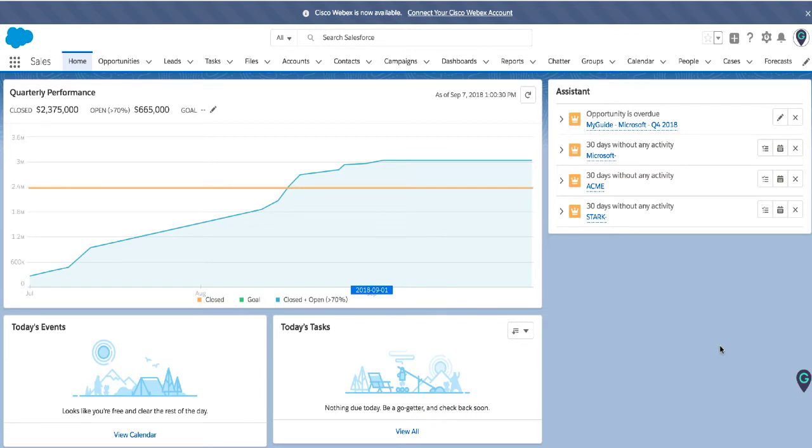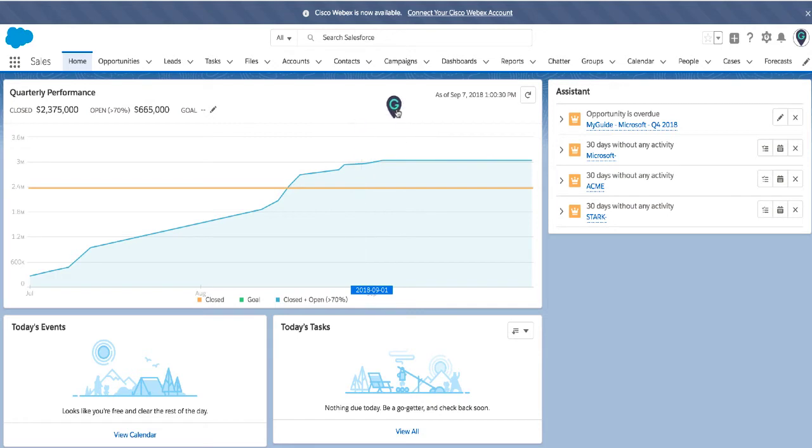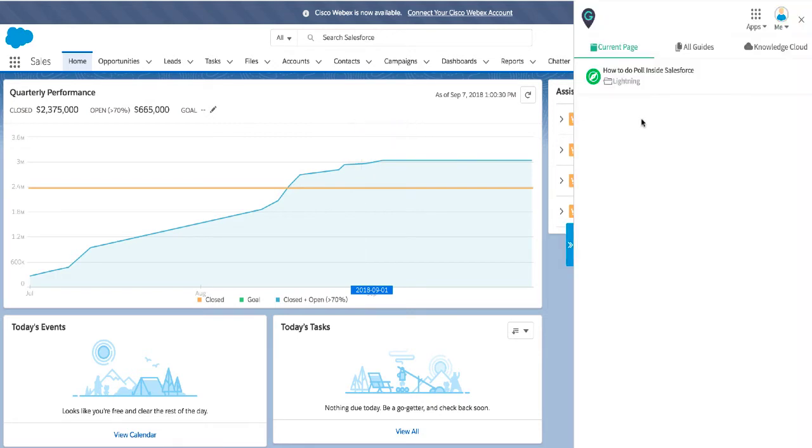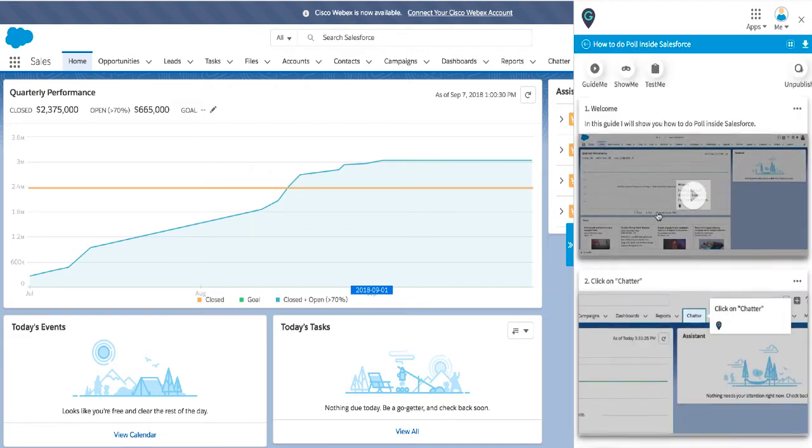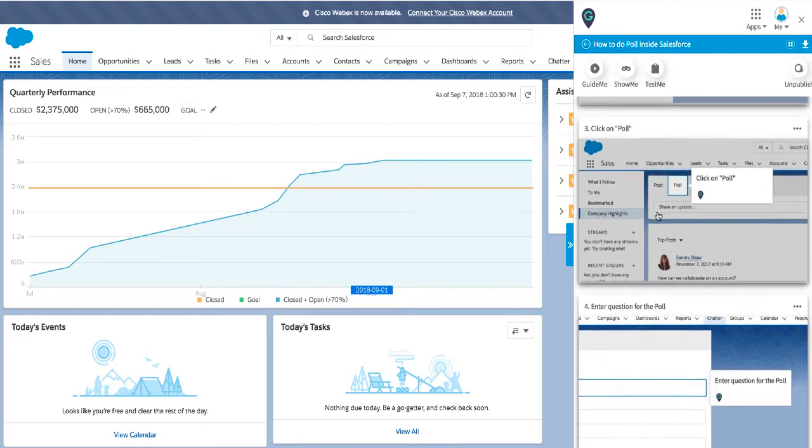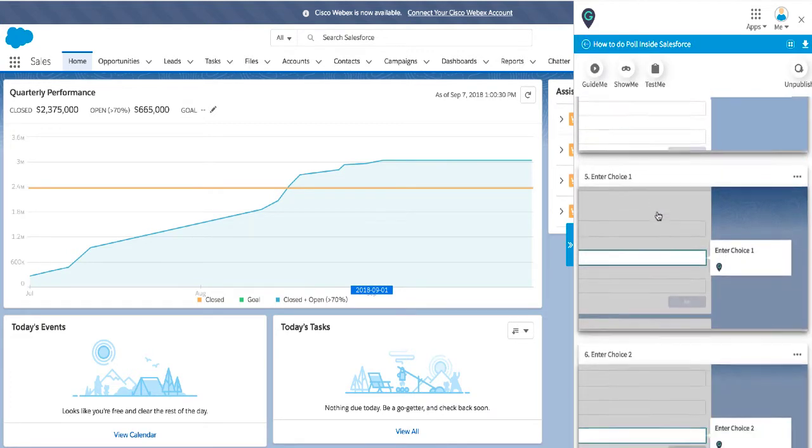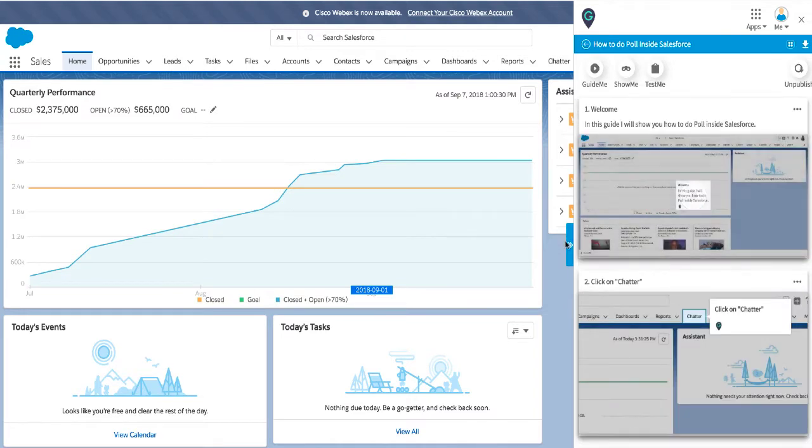One is you can see here I have my balloon here. If I move this balloon around you can see that I can place it anywhere on the page and if I place it and click on it, here is my guide how to do a poll inside Salesforce and it walks me through.